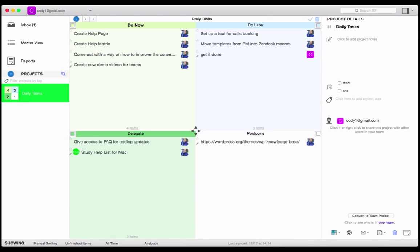In this video, I'm going to show you how to create sub-projects. For example, I have a project called Daily Tasks, and one of the tasks that I need to do throughout the day is prioritize my email list.